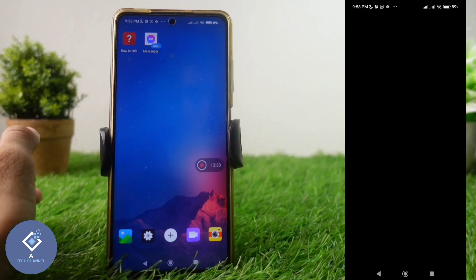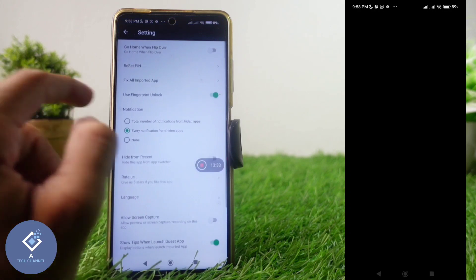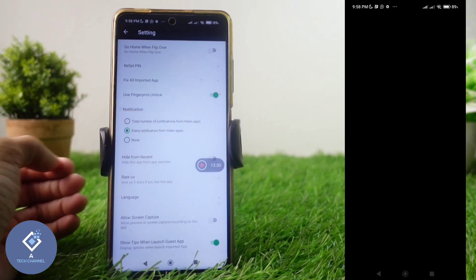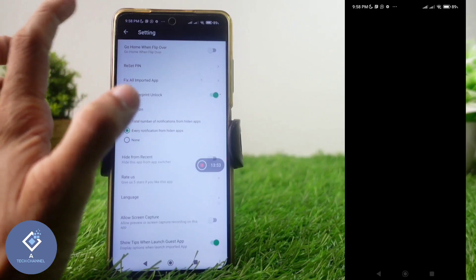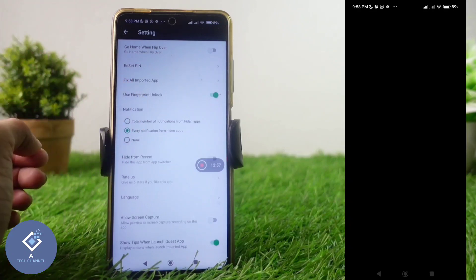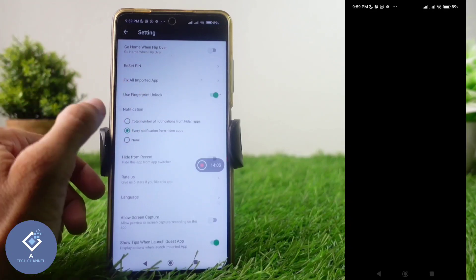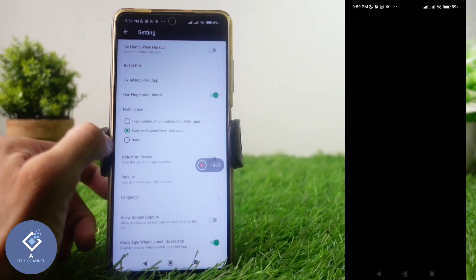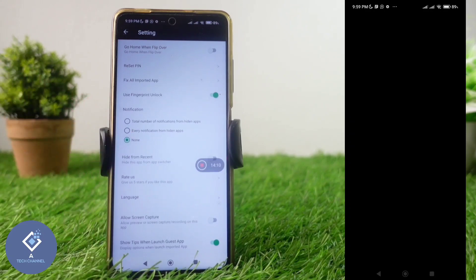If you are using this application for hiding apps, in Settings there are more things you can do. Click on the Settings option. Here you can see a Notification setting — if notifications are coming in, anyone can see the details in the notification panel and will know you are using this application.